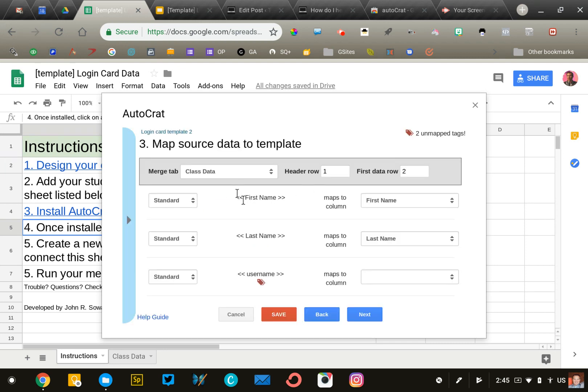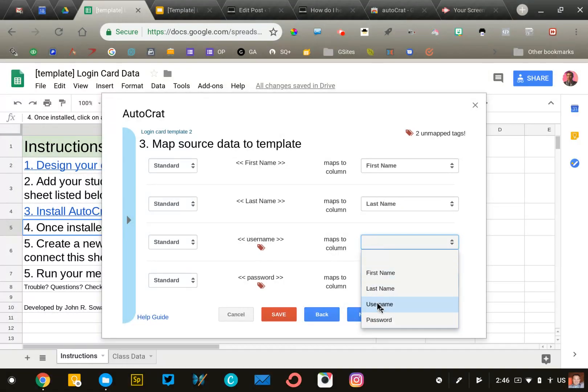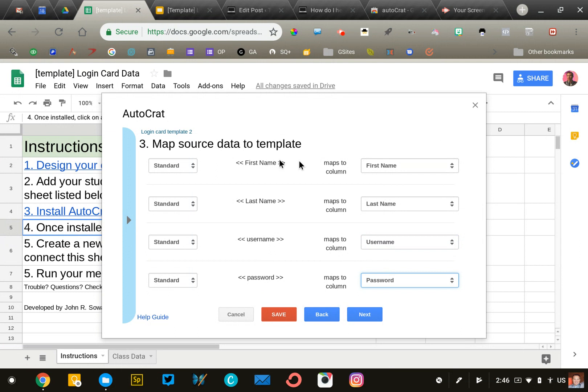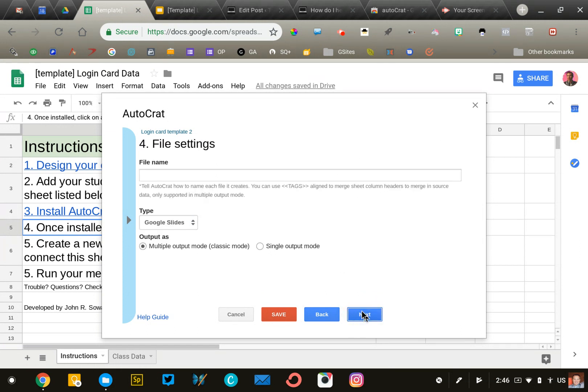So we have first name, last name, username, and password. All of our merge tags are now accounted for. We're going to click next and give it a name.